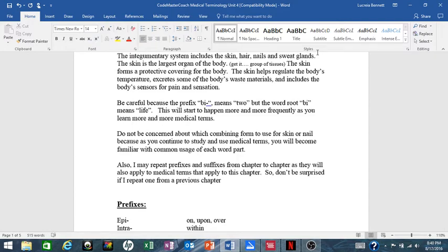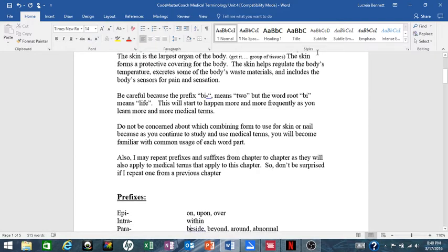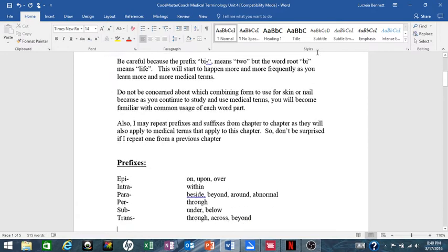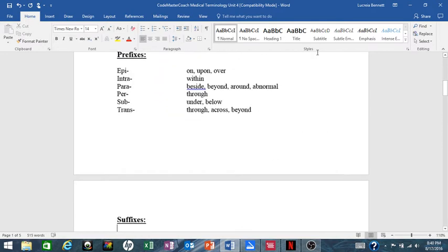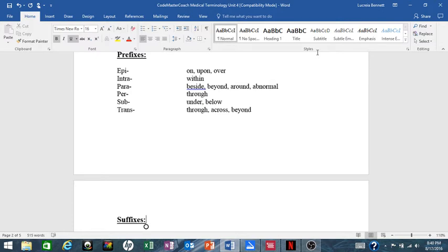Okay, your prefixes for this chapter: epi- means on, upon, over; intra- means within; para- means beside, beyond, around, abnormal; per- means through; sub- means under, below, we've seen that before; trans- means through, across, beyond.